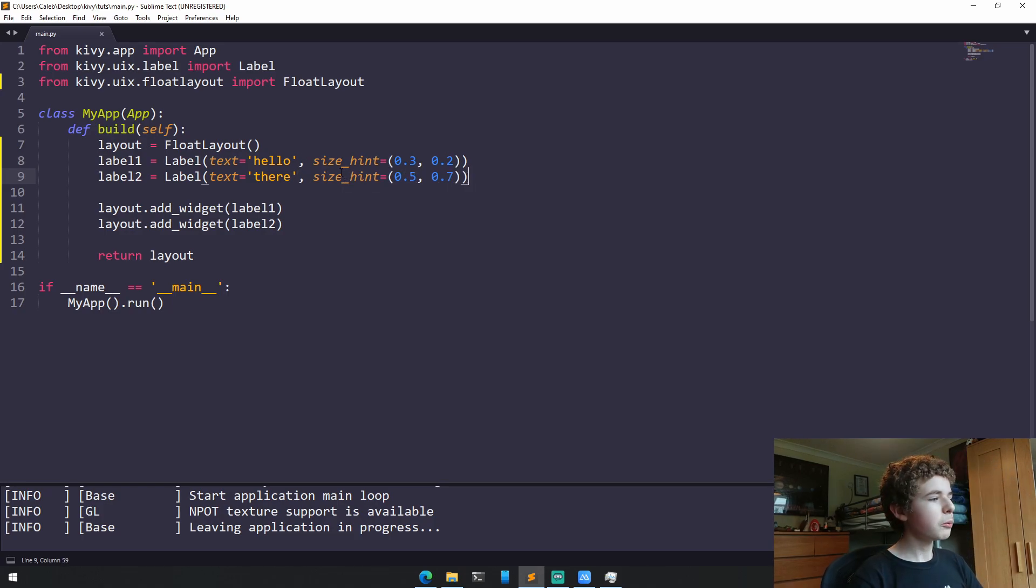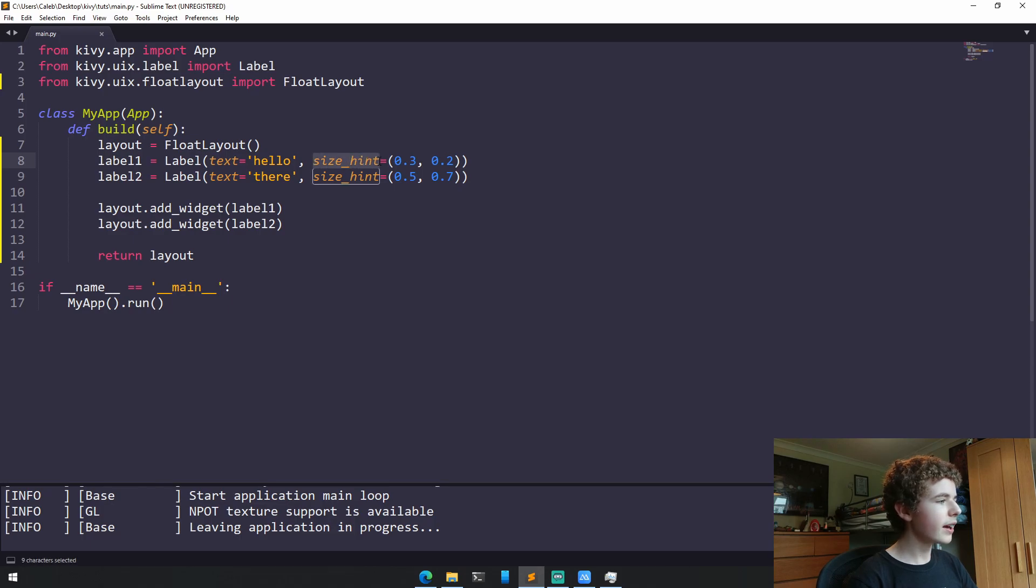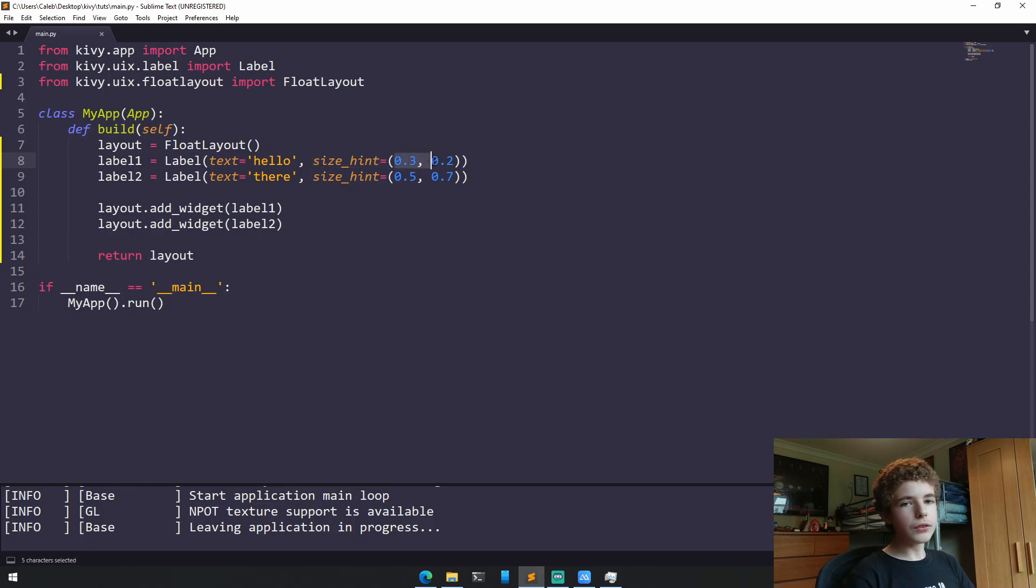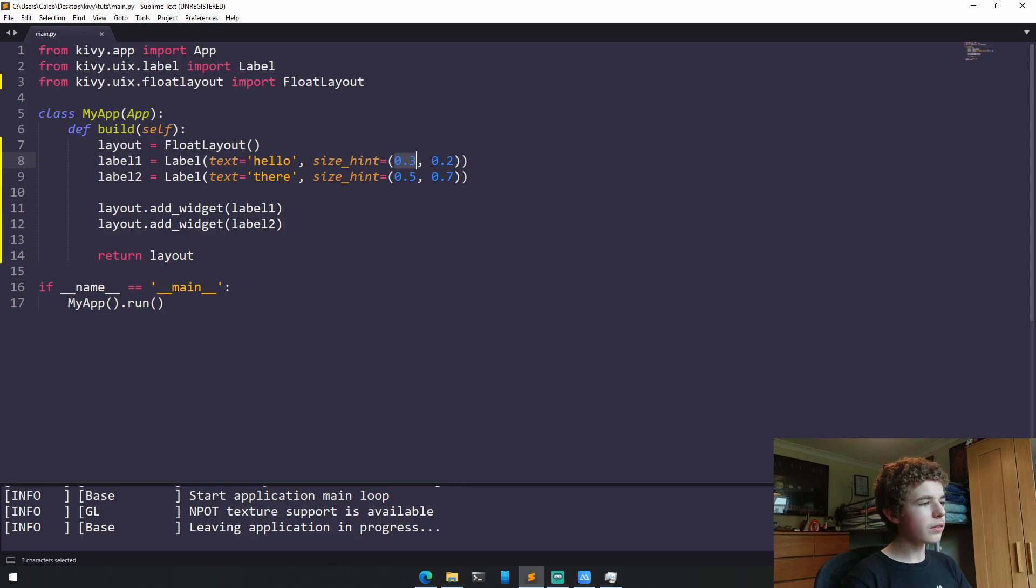So let me just explain what we're doing here. We're setting a parameter to be size_hint in the label. And the first value of this size_hint tuple is the width, and the second is the height.